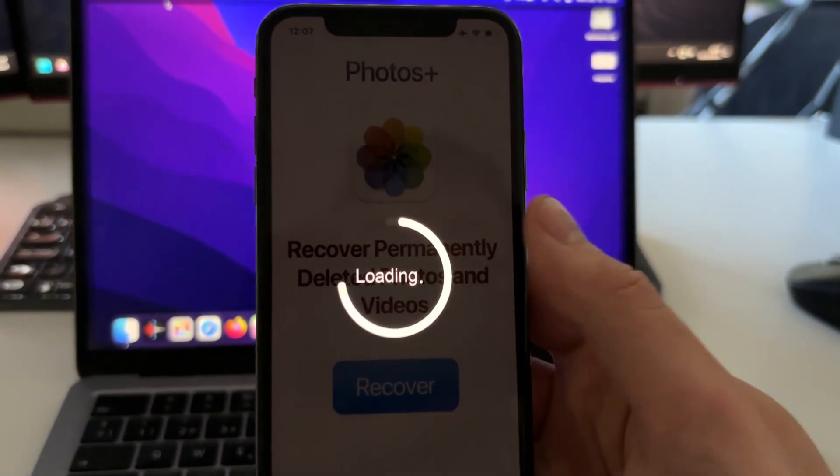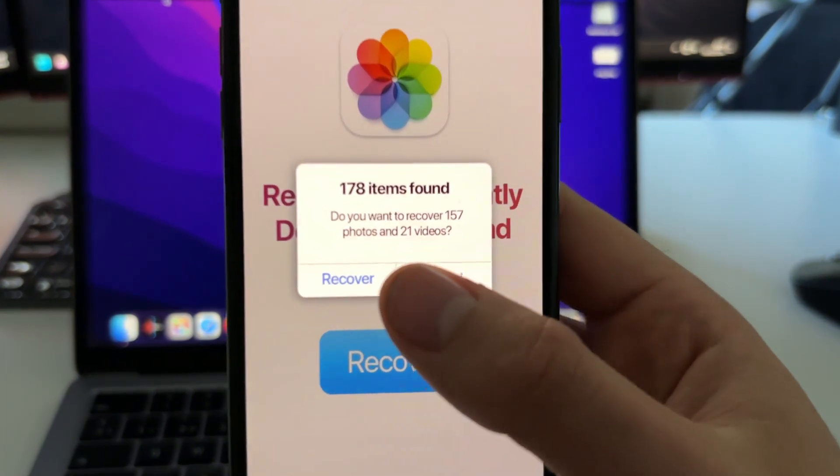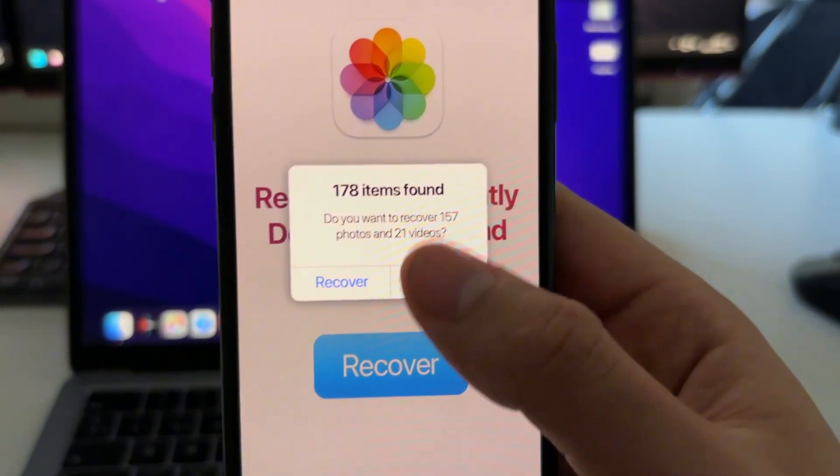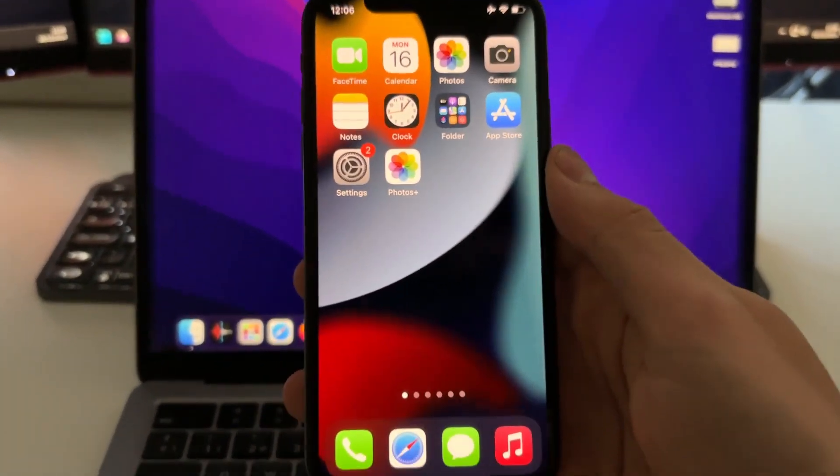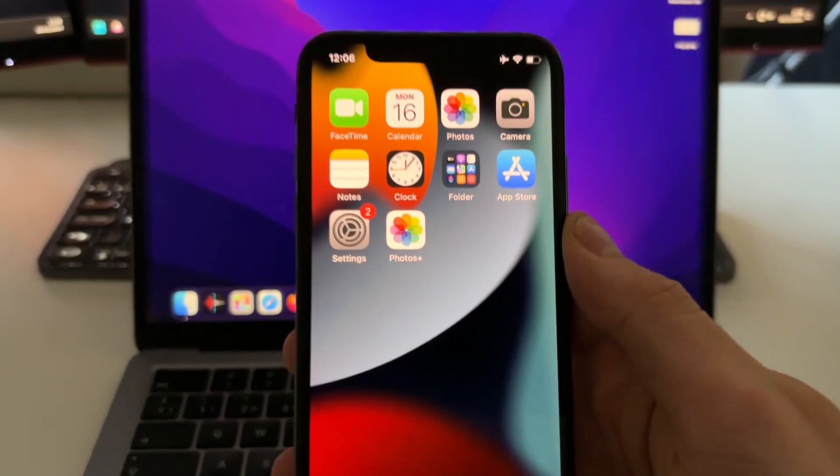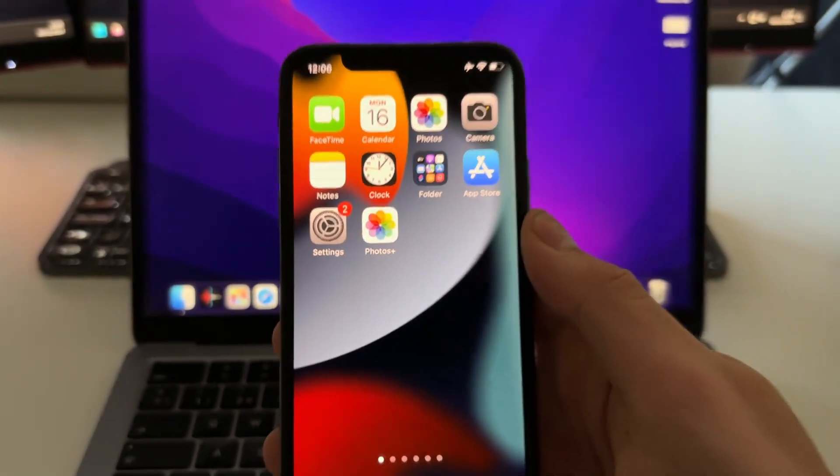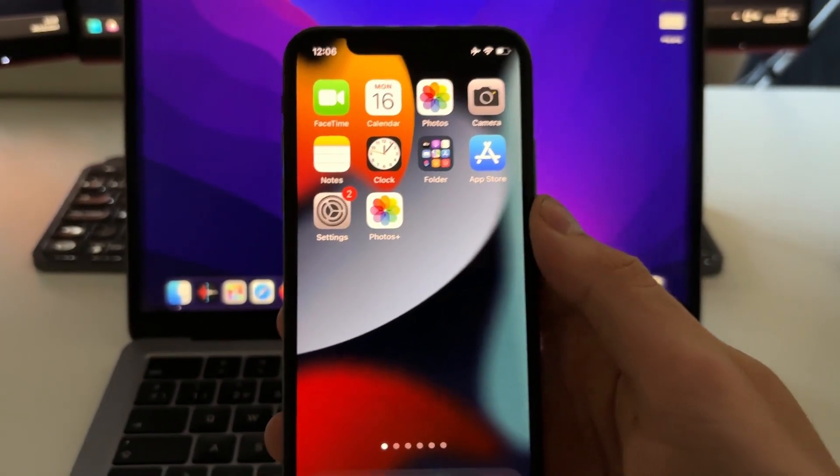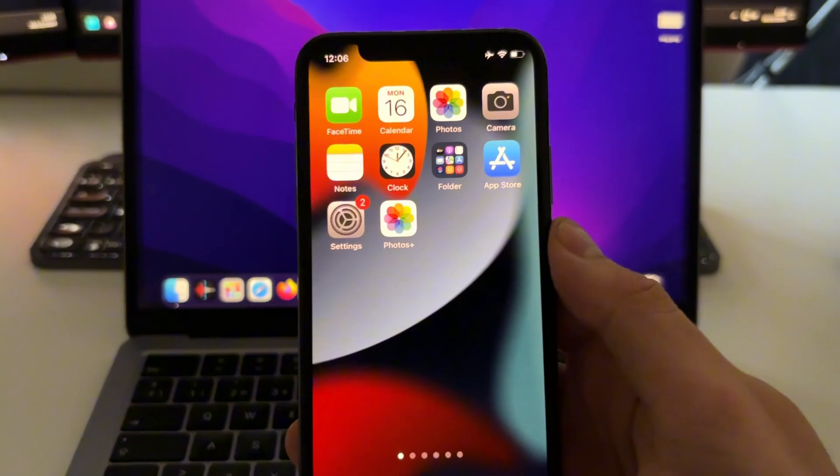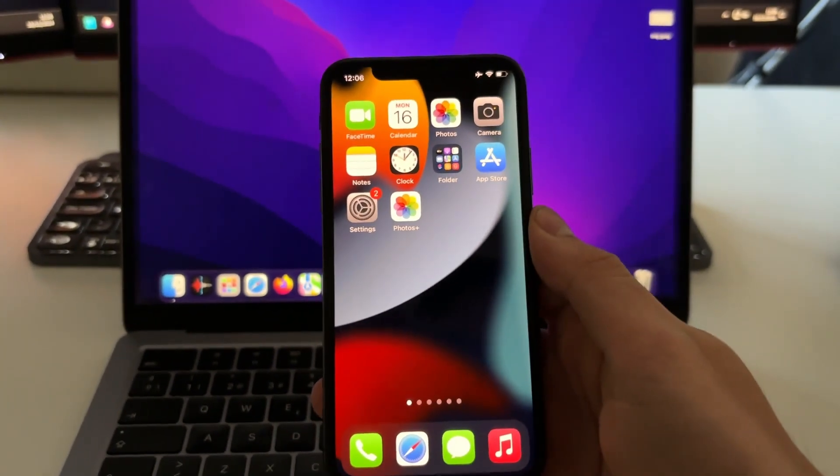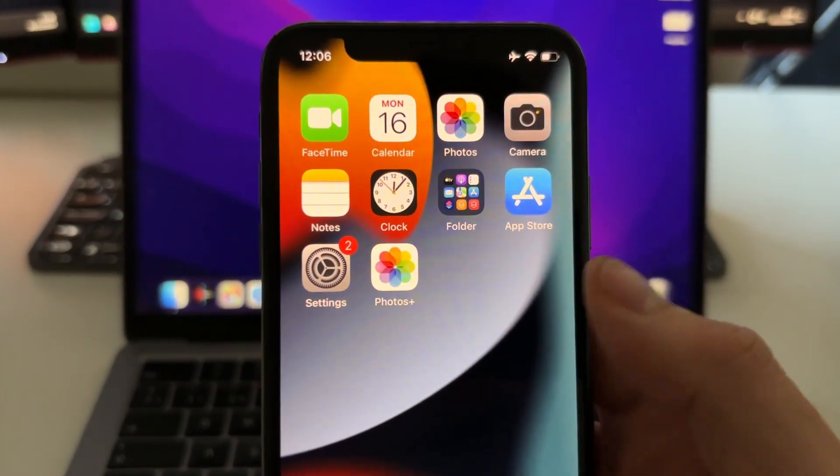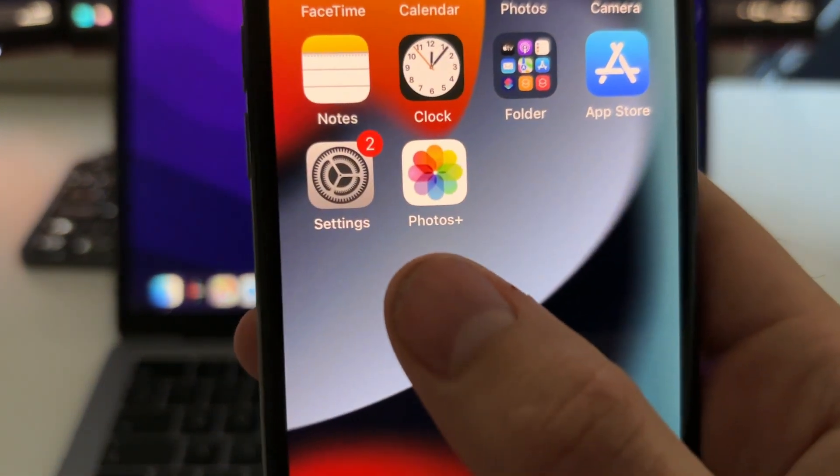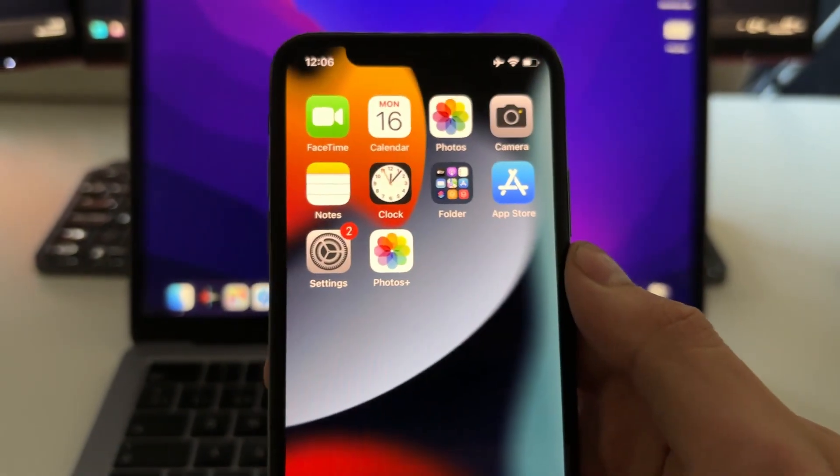Hey guys, in this video I'm going to show you how you can recover any permanently deleted photo or video on your iPhone or iOS device. And as you can see here, you've got this app called Photos Plus. I'm going to show you that later.